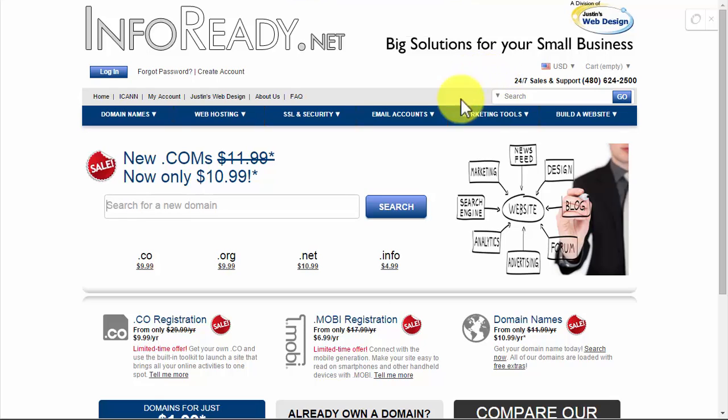If someone has a website and unless that business is out of business, it's much less likely that they'll let it expire.